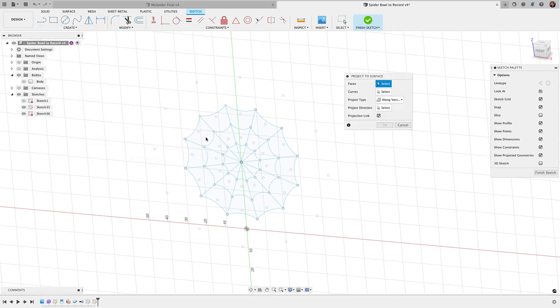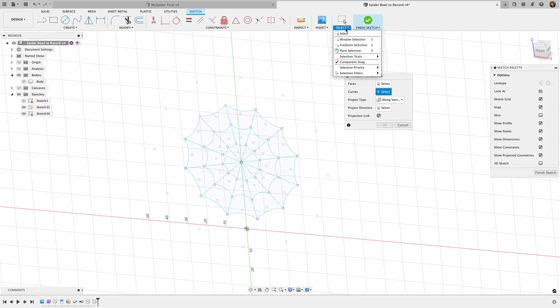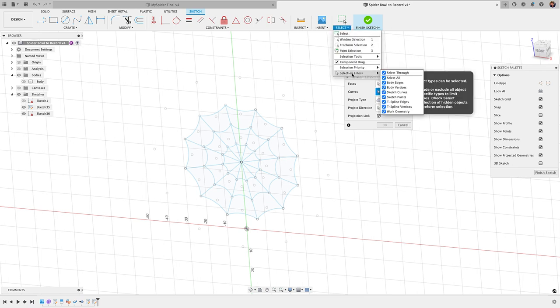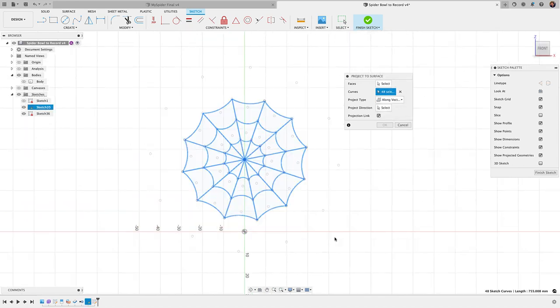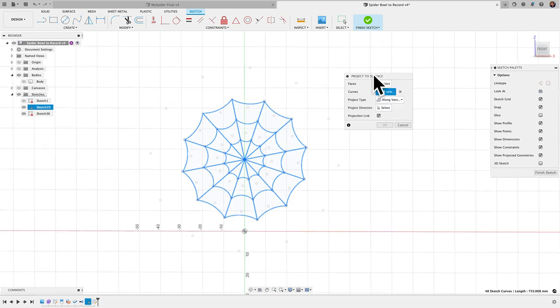So what we're going to do now, when you go into a sketch, you go down to click create, go down to project include, you'll see an option here, project to surface. So we're going to choose that, and let's go to curves first. Now I'll click on curves, and I'm going to go to select here, selection filters, uncheck select all, and I'm just going to do sketch curves. That's going to make it easier for me to just drag and select, and it'll just select the curves, and no other points or anything else there, and you'll see you should have 48.